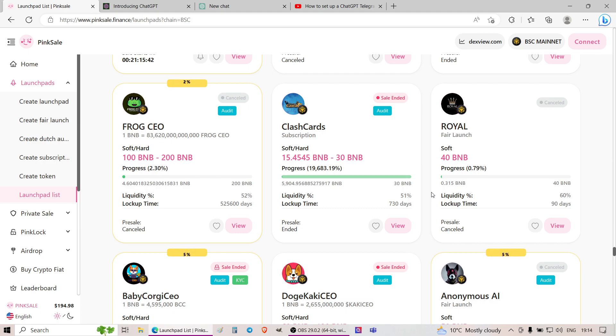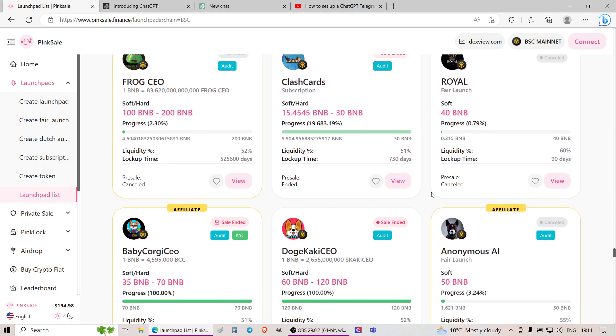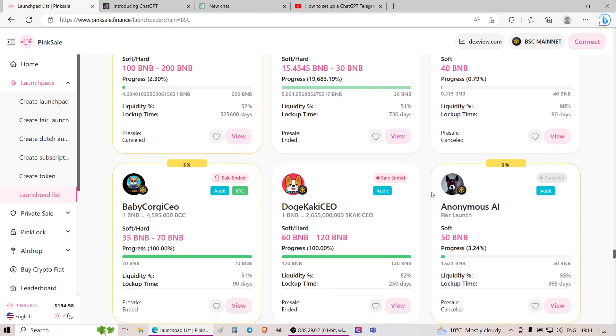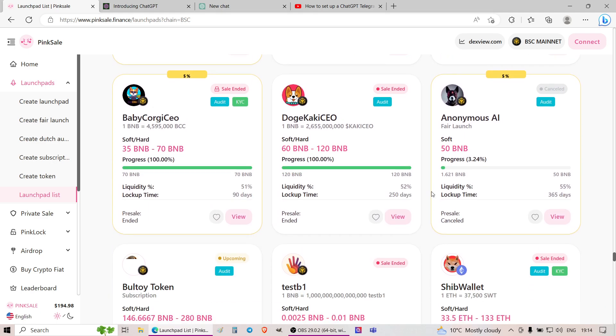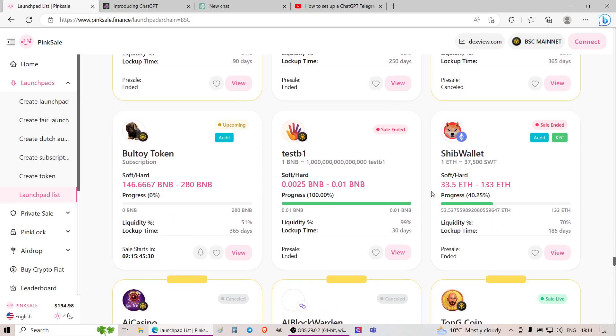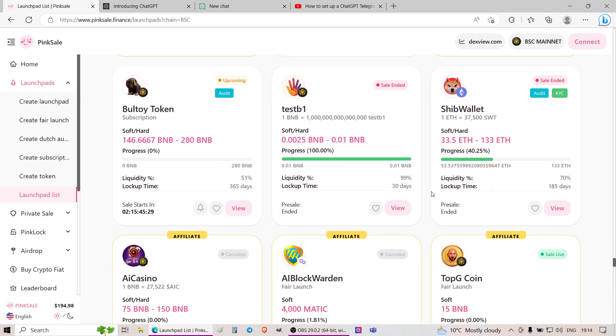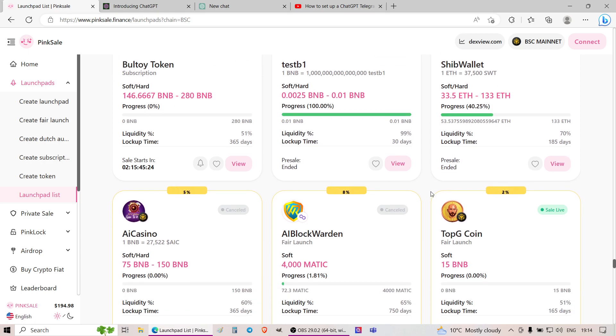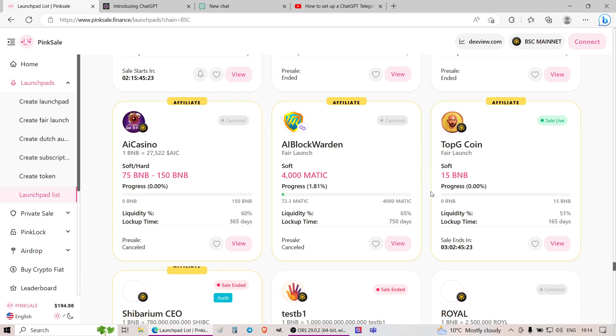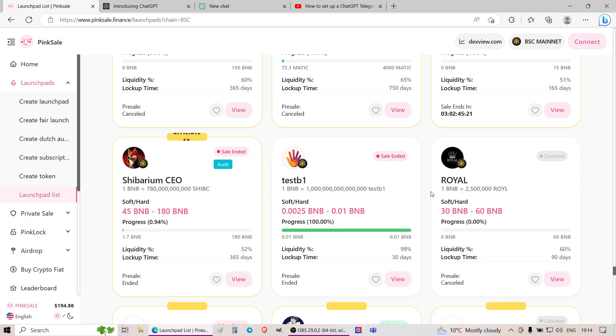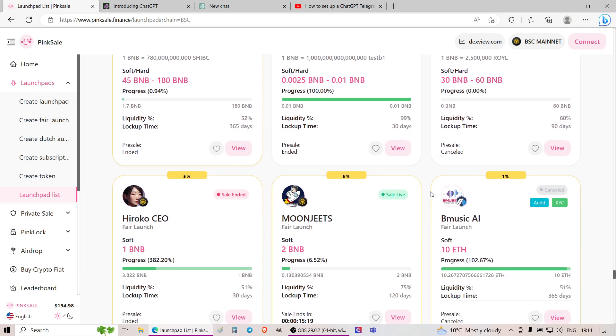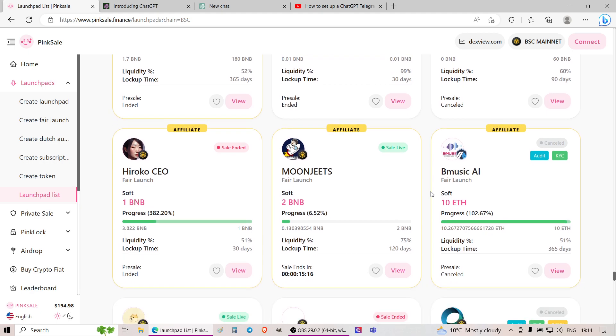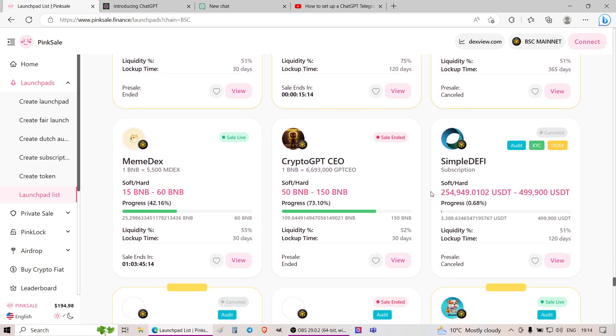And they're just making these websites, white papers with random fancy stories, left, right and center, loading the social media groups with botted Twitter followers, Telegram bots and stuff like that. And later on, they'll just wait for you to hand over your cash. And that's the idea.